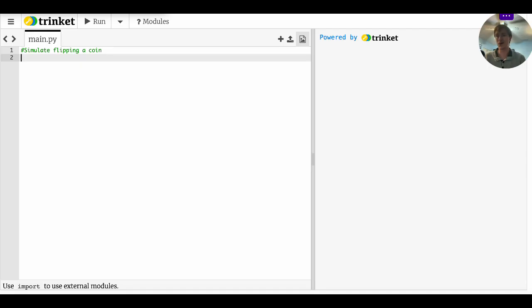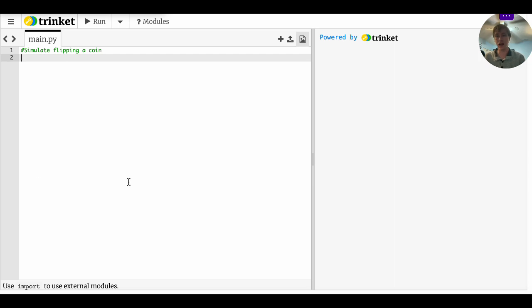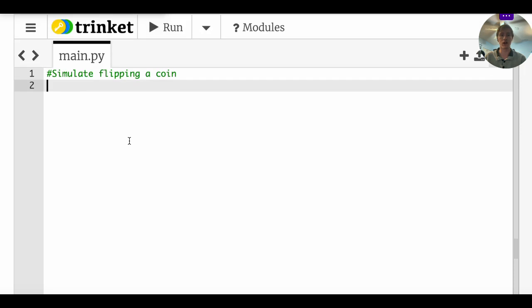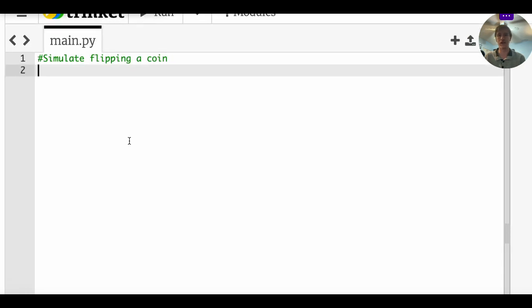All right, and here we are at trinket.io where the IO stands for input output. So what we're going to be doing in this part of the video is making a program to simulate flipping a coin however many times that you want. So let's get started, I'm just going to zoom in here so you can see what I'm doing.